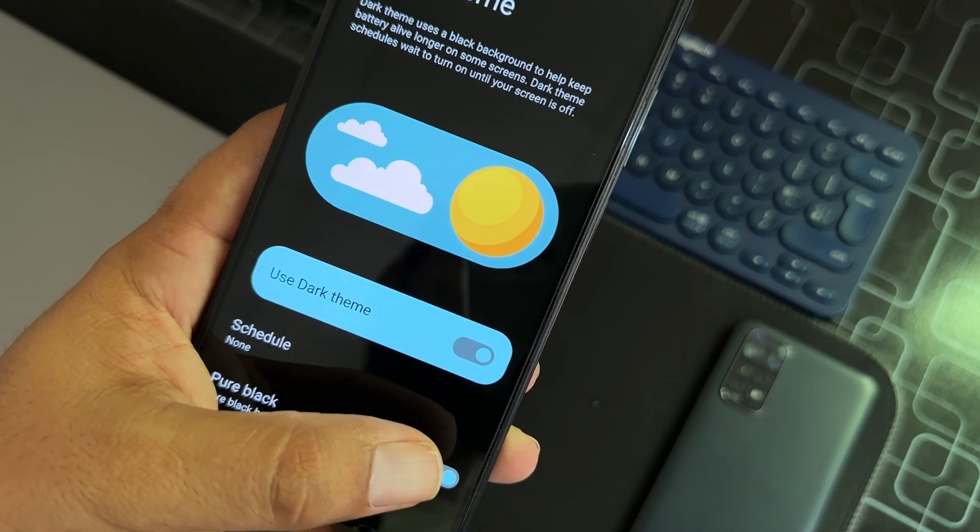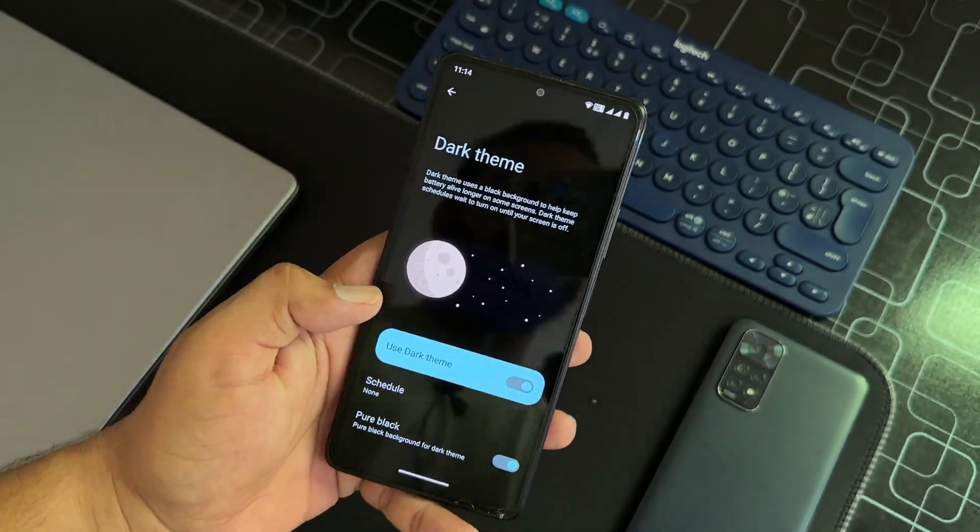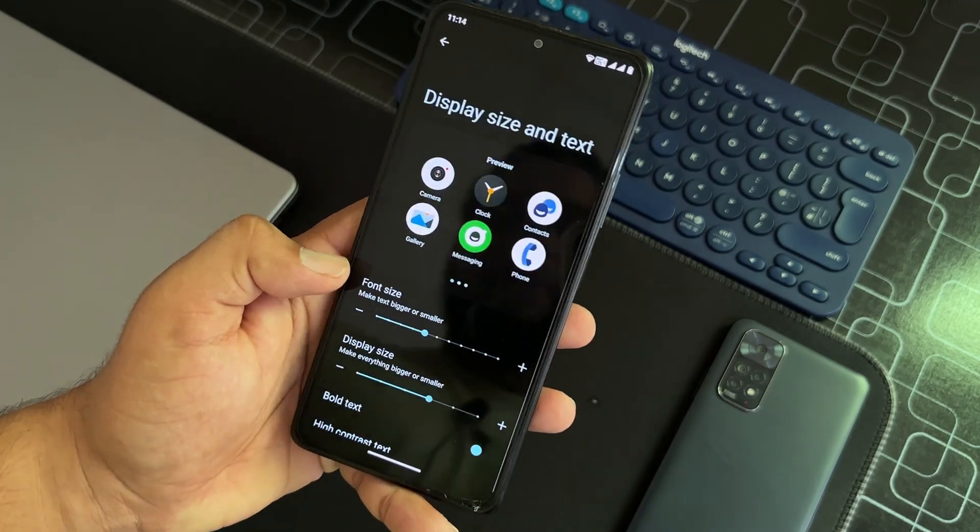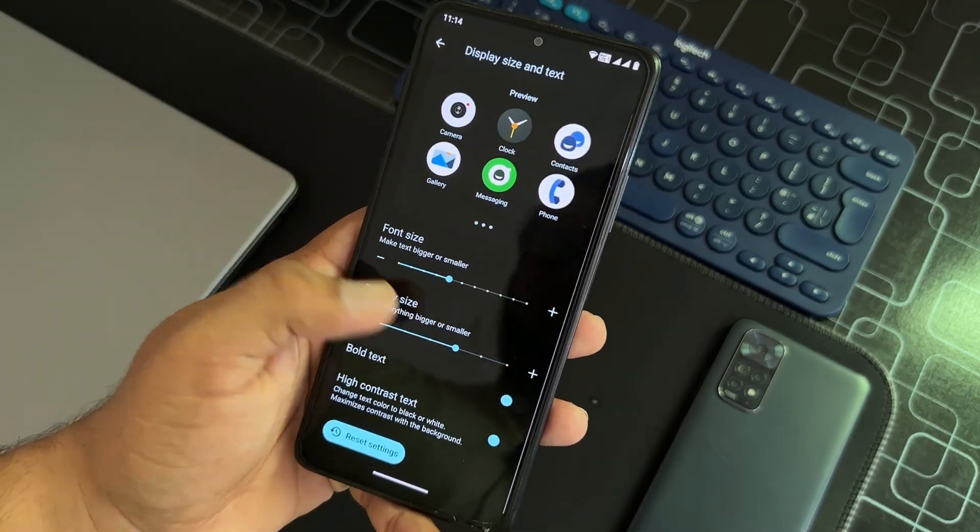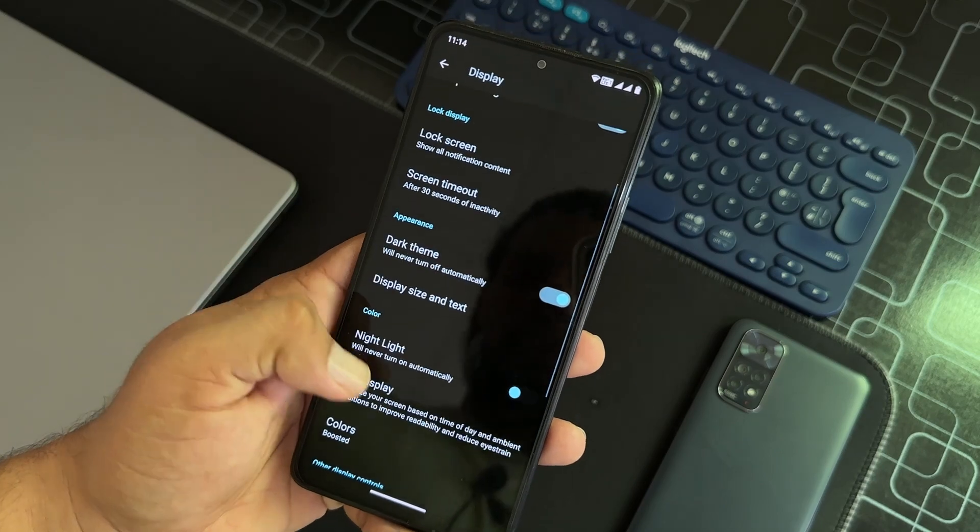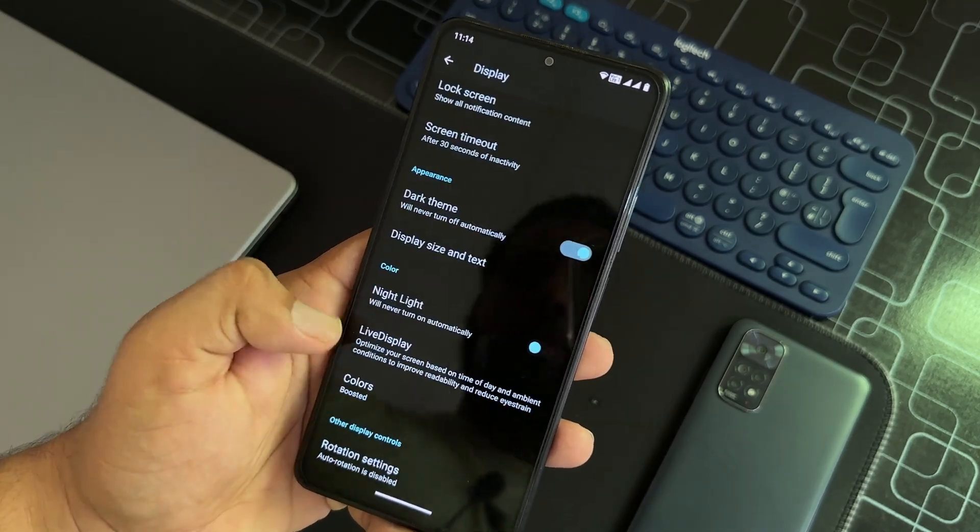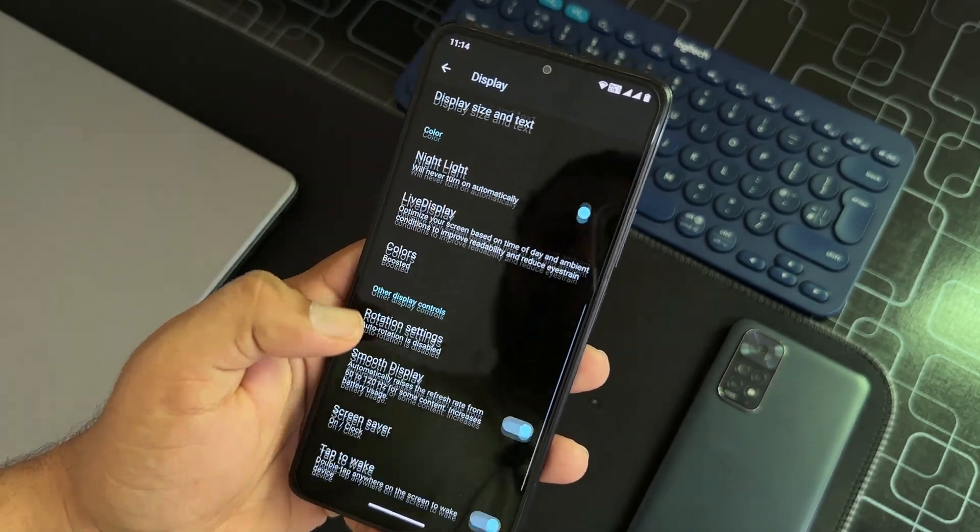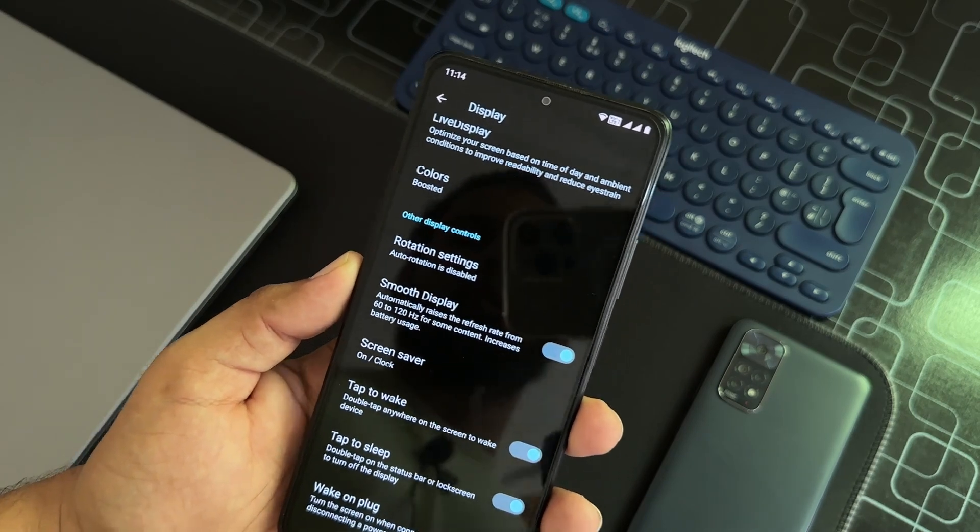Then we have the display size and text controls right from here. Then we have night mode, live display. You can change the color profiles, rotation settings. Smooth display is also available.